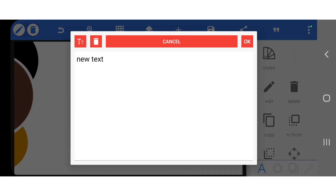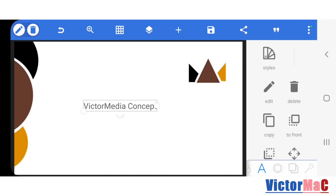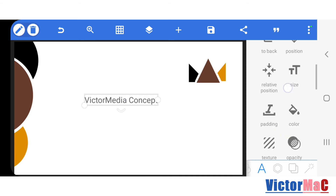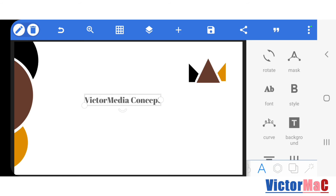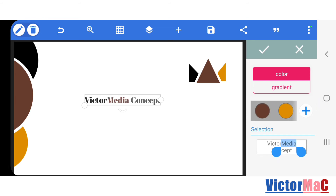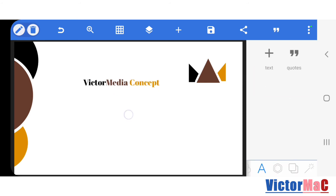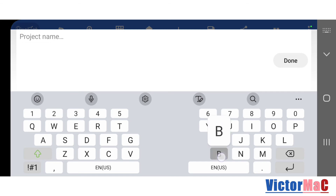For some text, go to the text icon — the 'A' icon — and add the text. I need to type 'Victor Media Concept'. Choose a color: I want 'Victor' to be black, so highlight only Victor and choose black under the text color. Then highlight only 'Media' and choose a brown color. Finally, highlight 'Concept' only and give it the color orange. So we have this, and this is for the front of the business card.